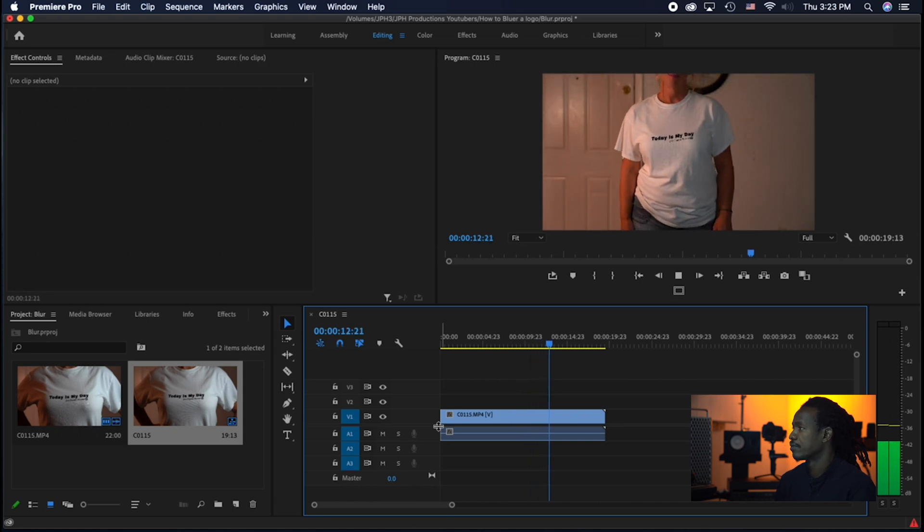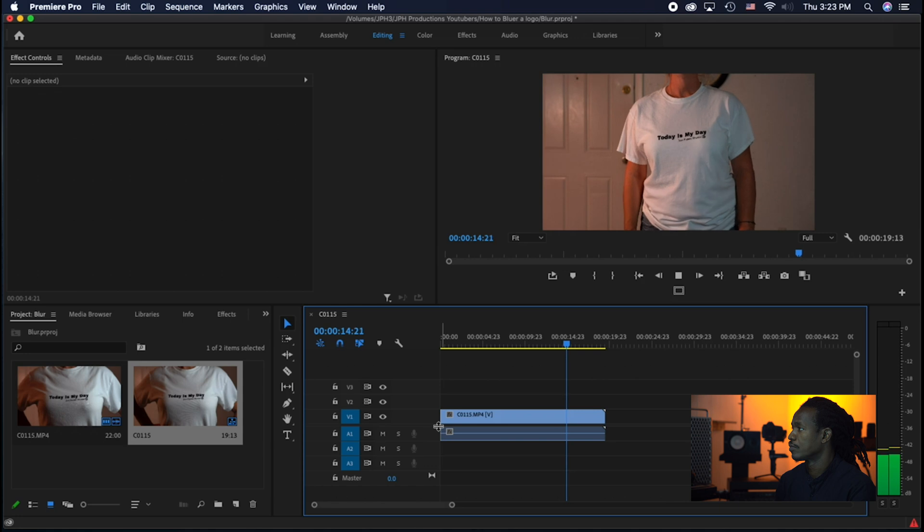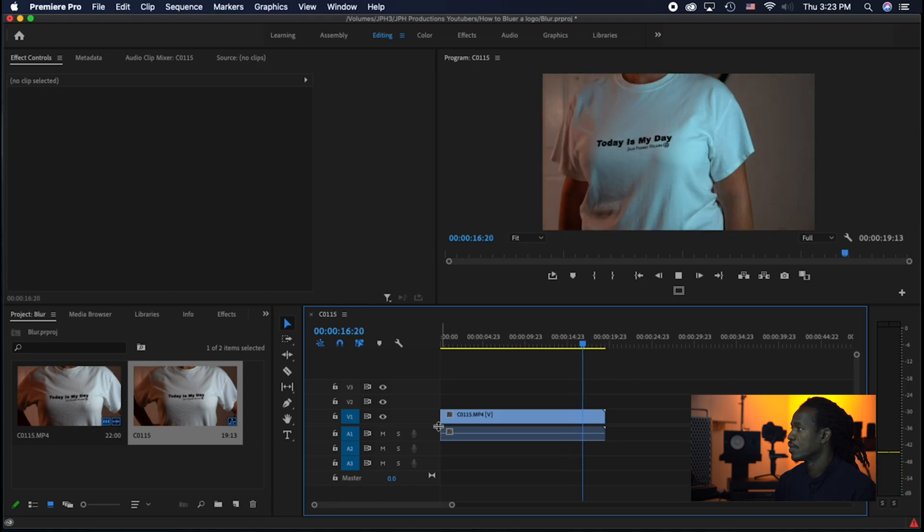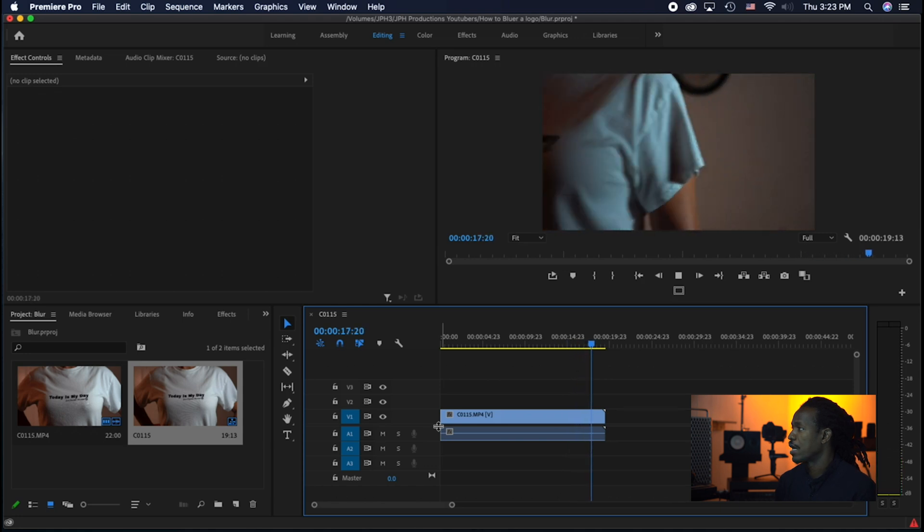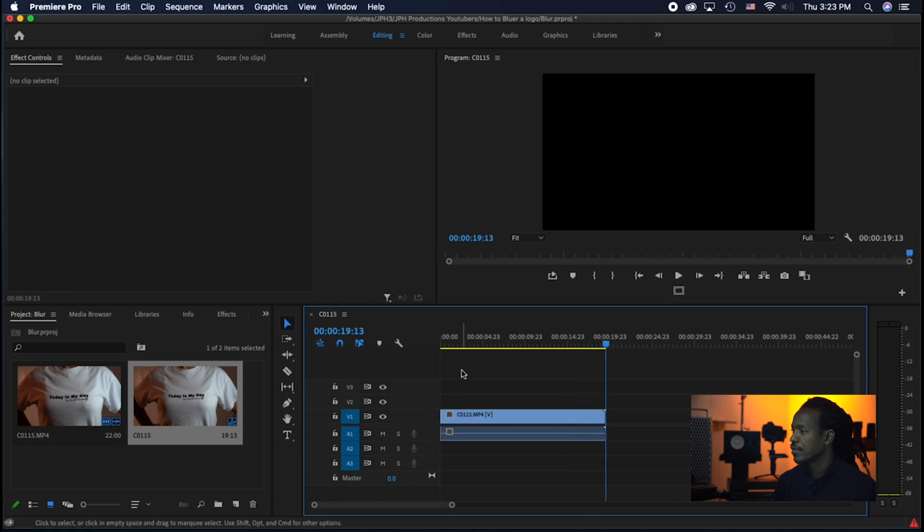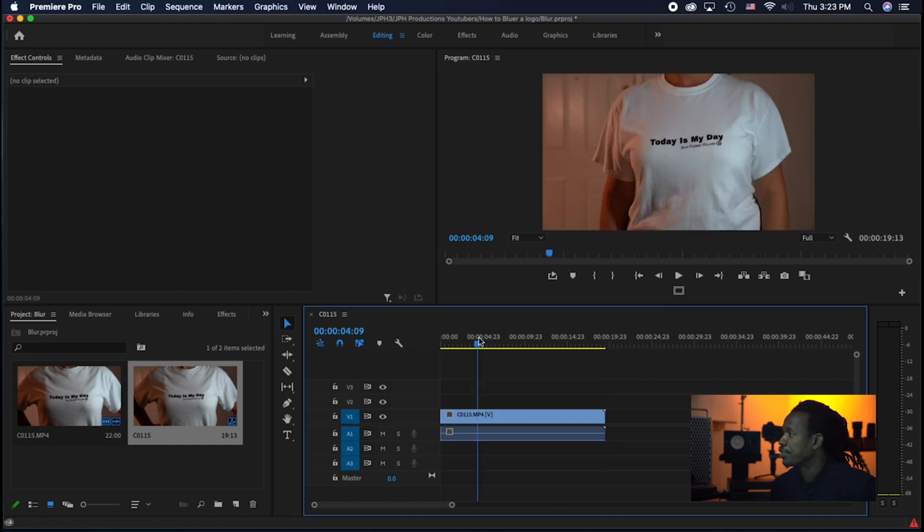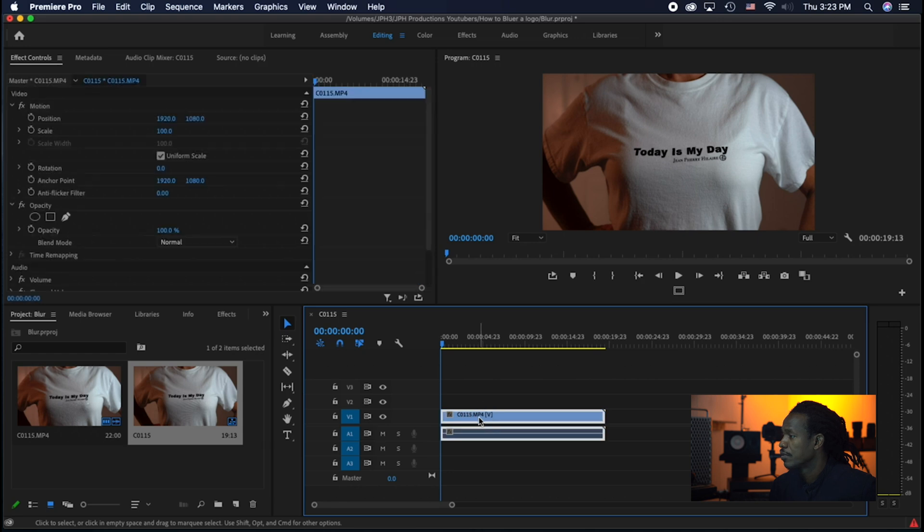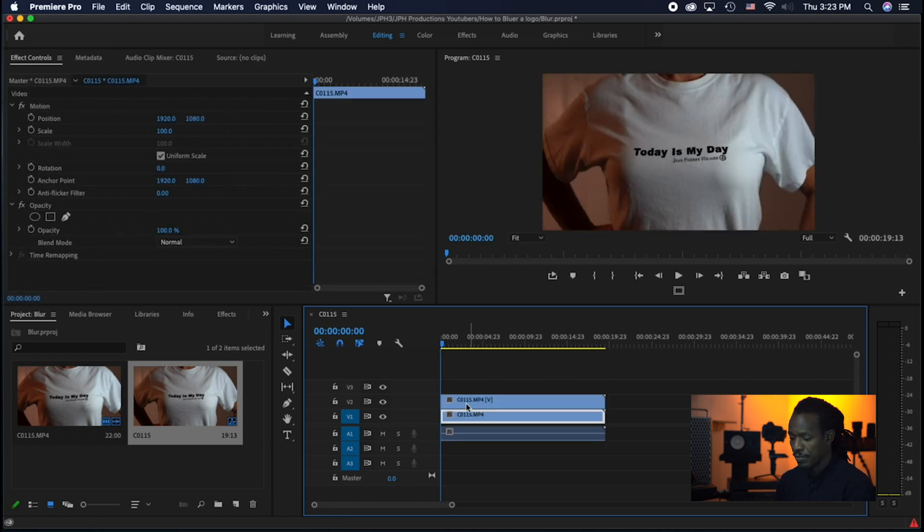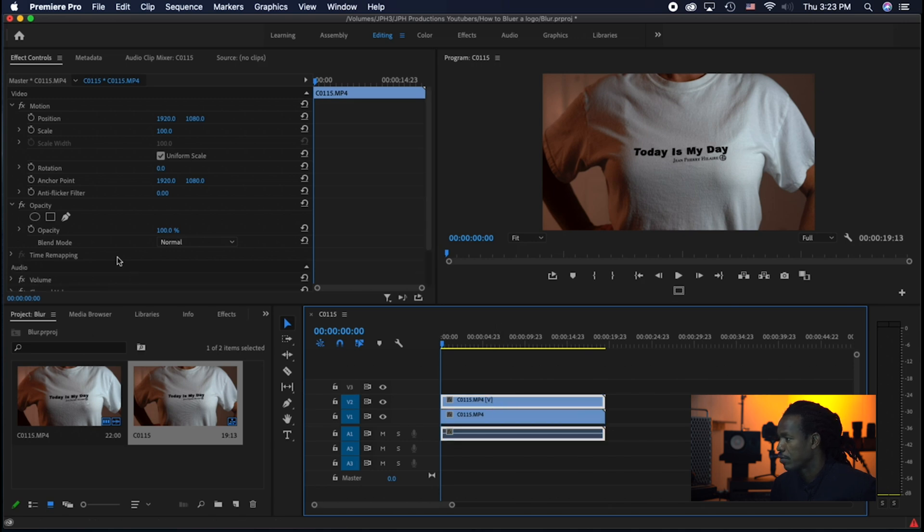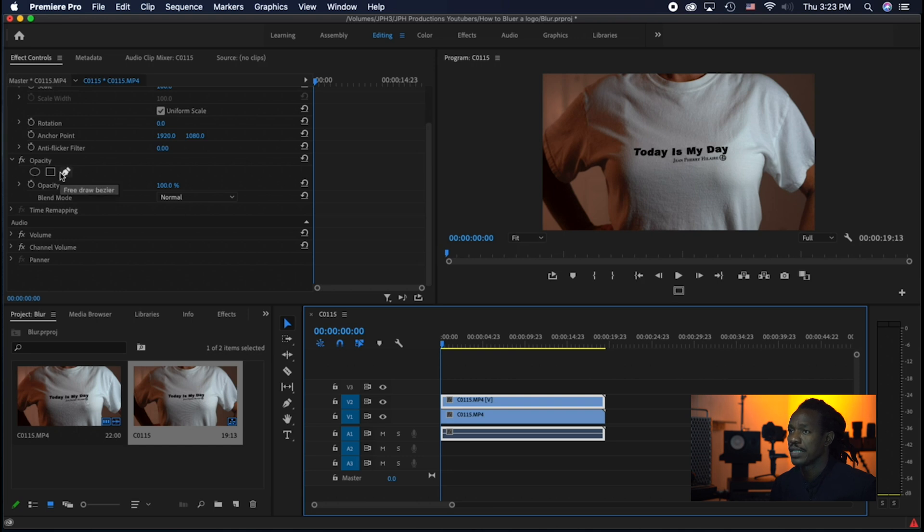Now what I'm going to do right now is track the logo. But to do that, I'm going to make a copy of the first film. Now I got one, now I got two. The second one, what I'm doing right now, I'm going right here to opacity.